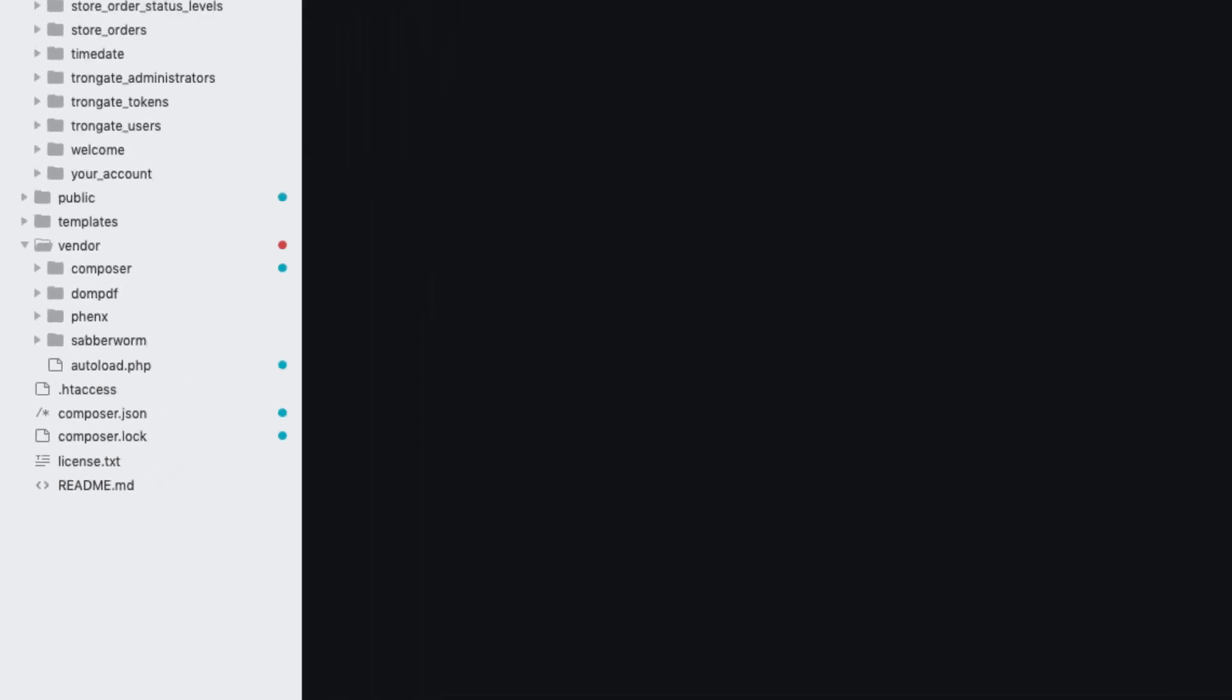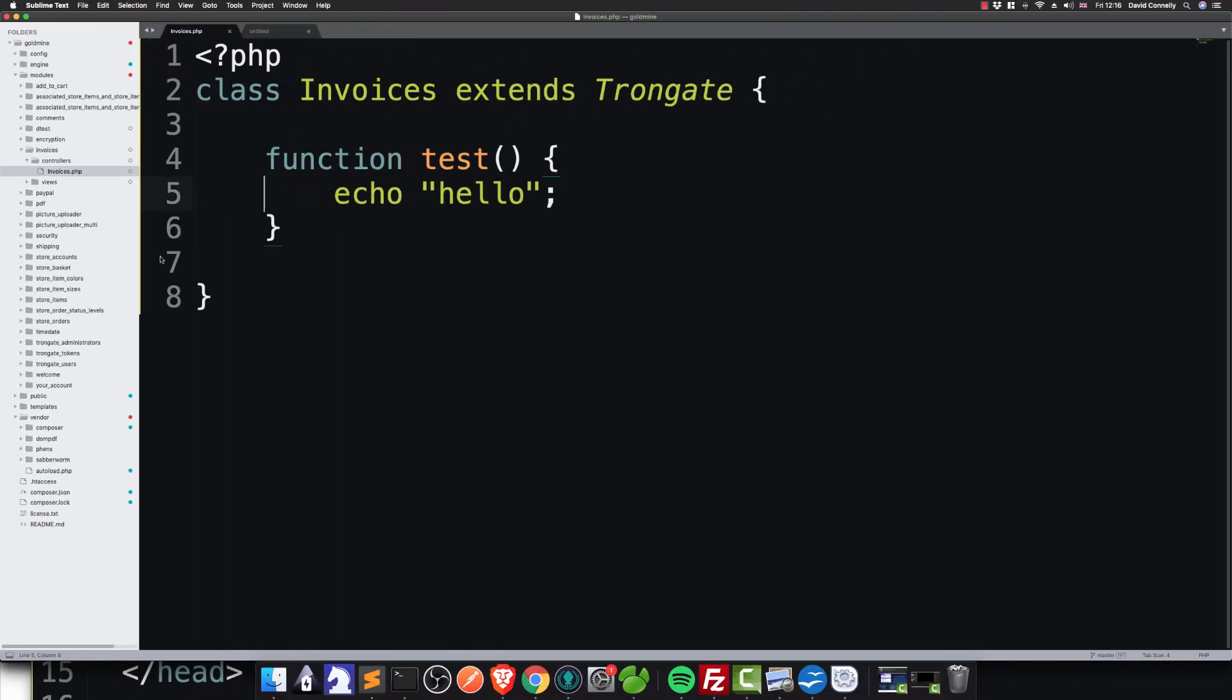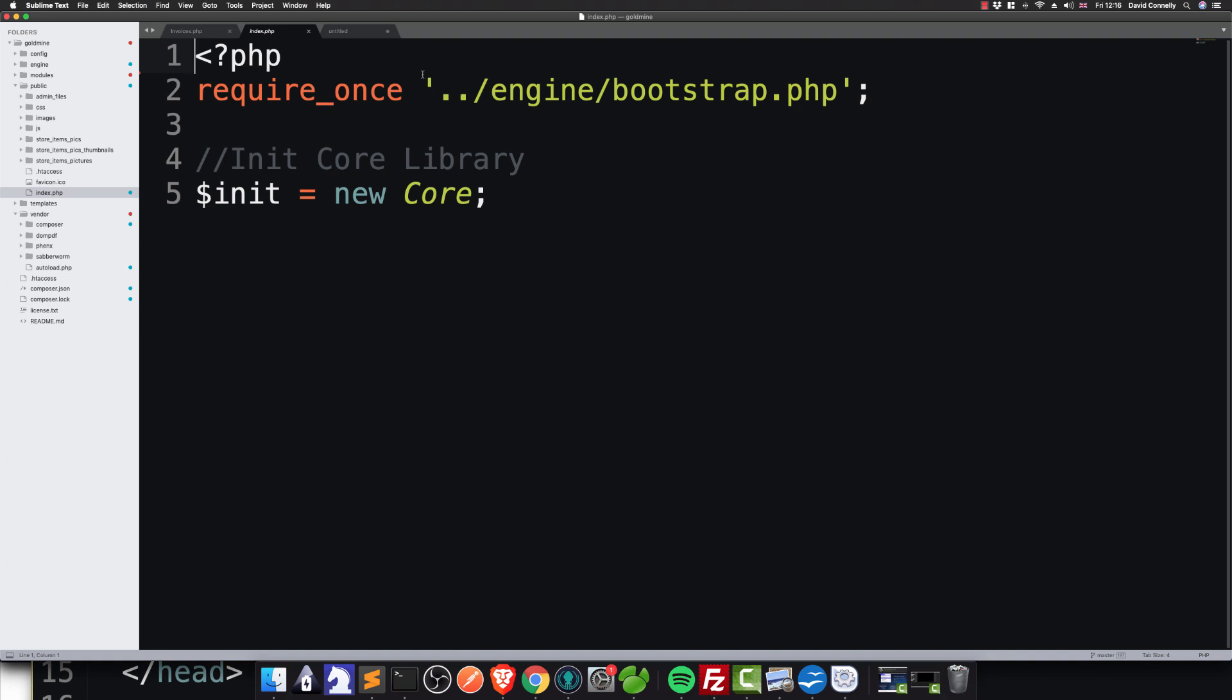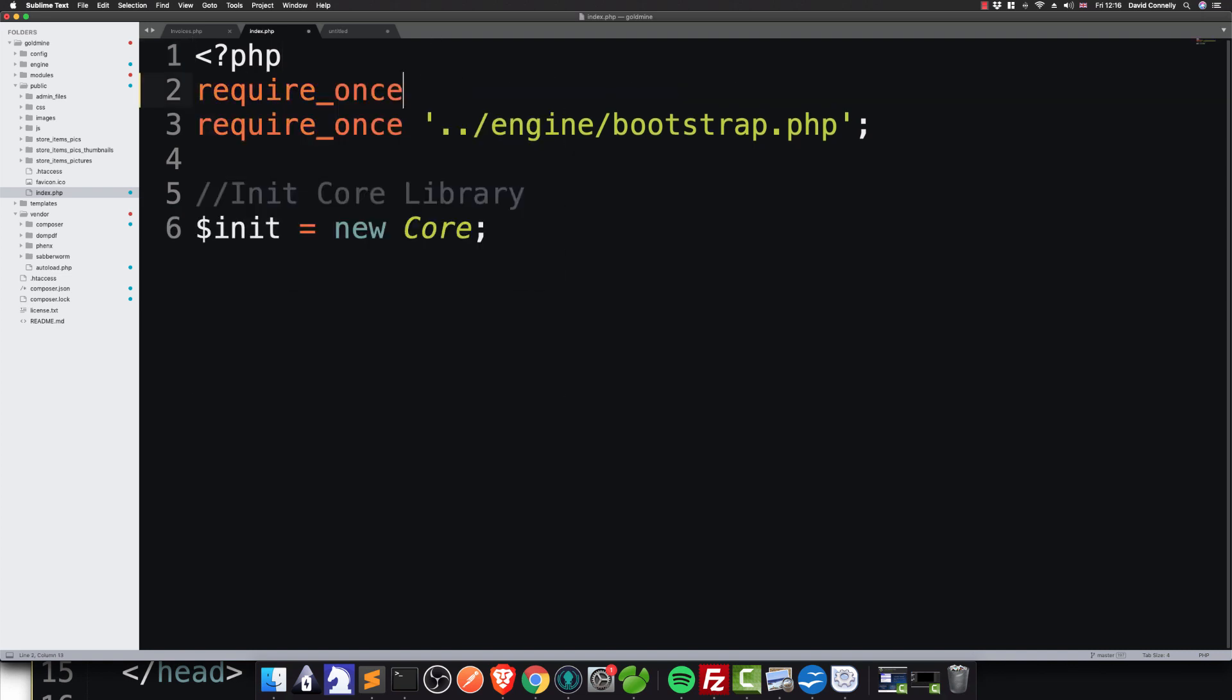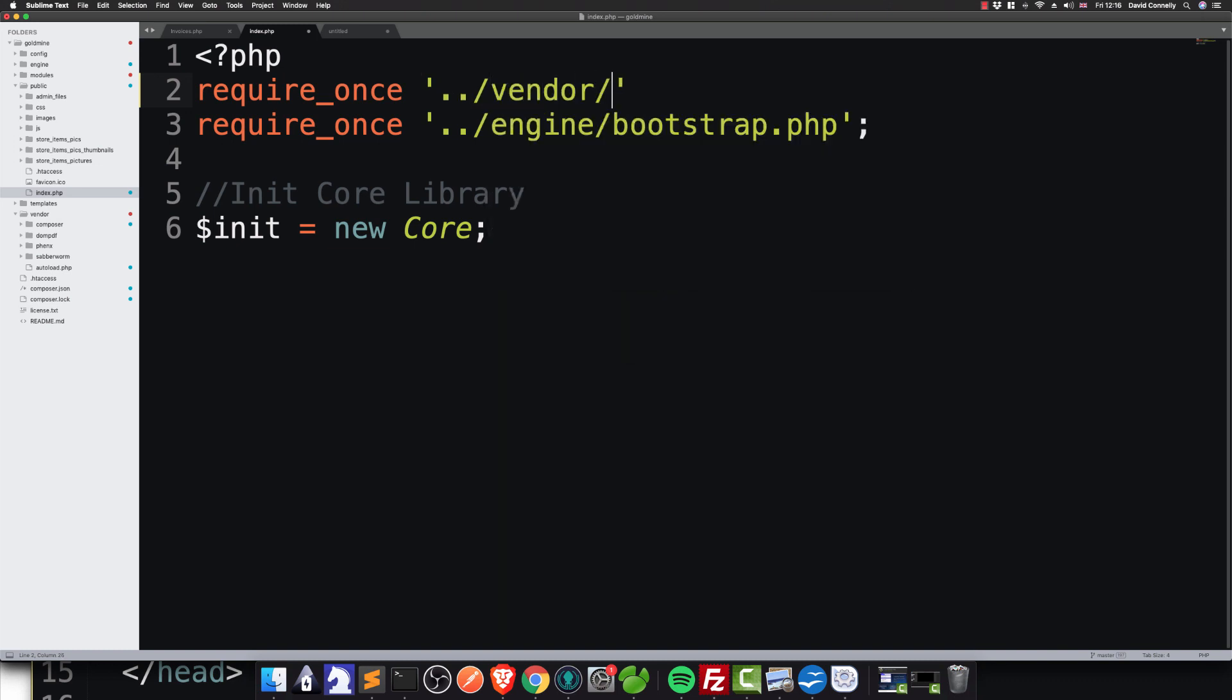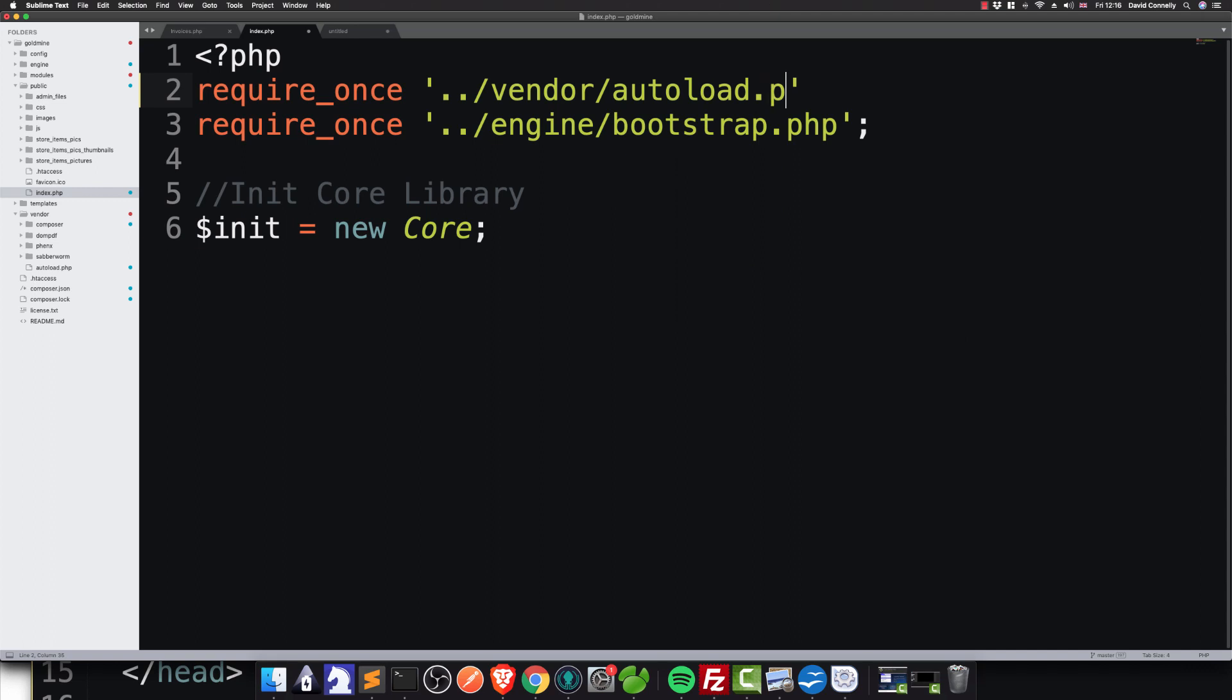Now what we're looking at here is an index. I should show you where this is. It's in the public folder. So in the public folder of the Trongate framework, there's a file called index.php. I'm going to require once, and I'm just going to do that, and I'm going to say vendor forward slash autoload.php vendor autoload.